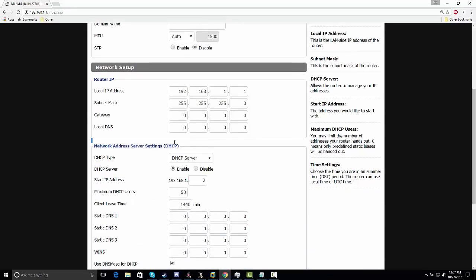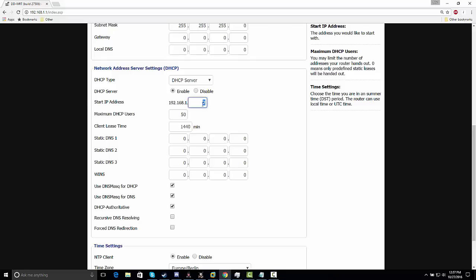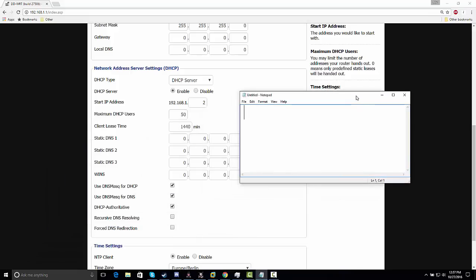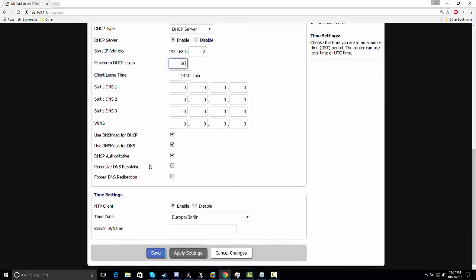Look at the DHCP network address server settings. If you wanted to have it start at 2 and stop at 50, it'll cover up to 49 devices. It starts from 2 and goes all the way to 50 — number one is already taken because that's the router. I modified mine to 50.